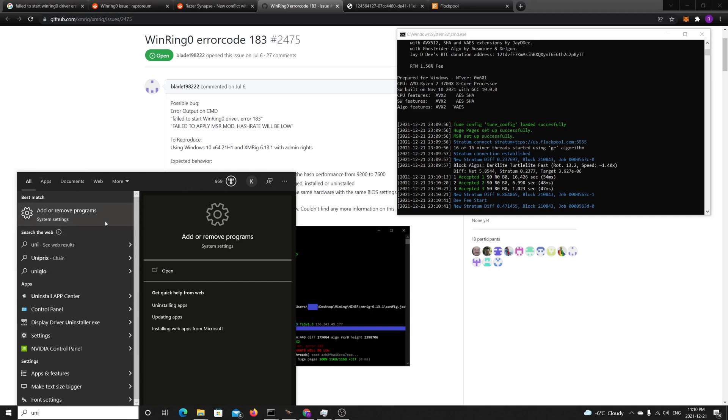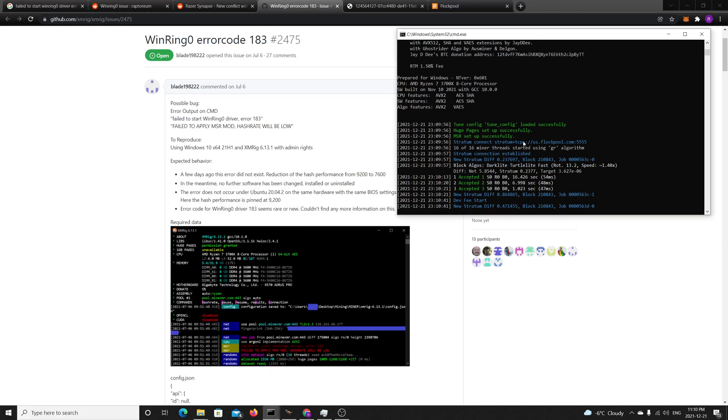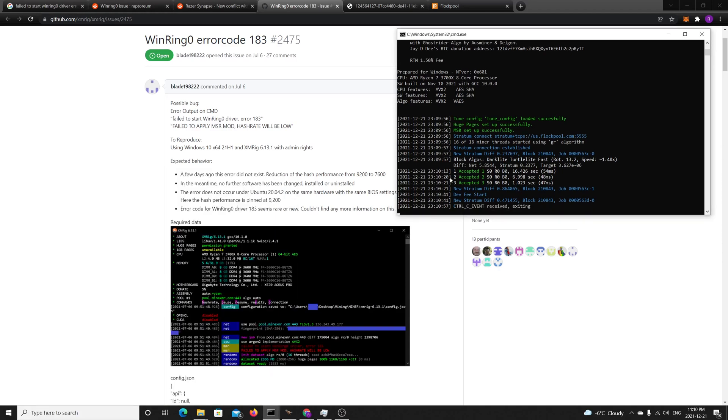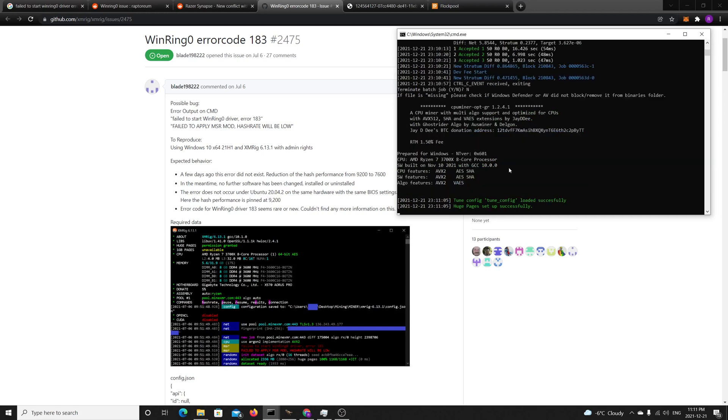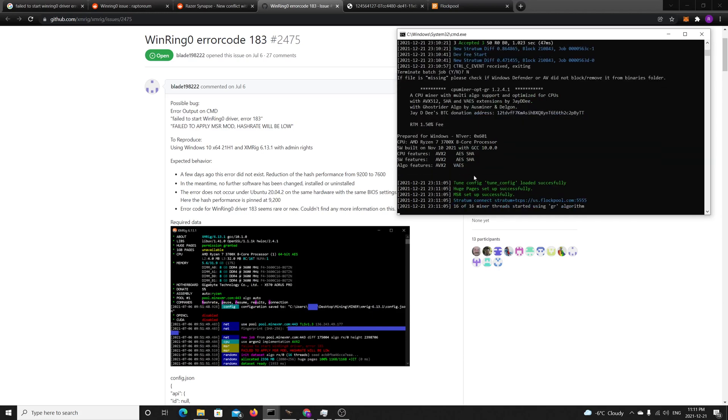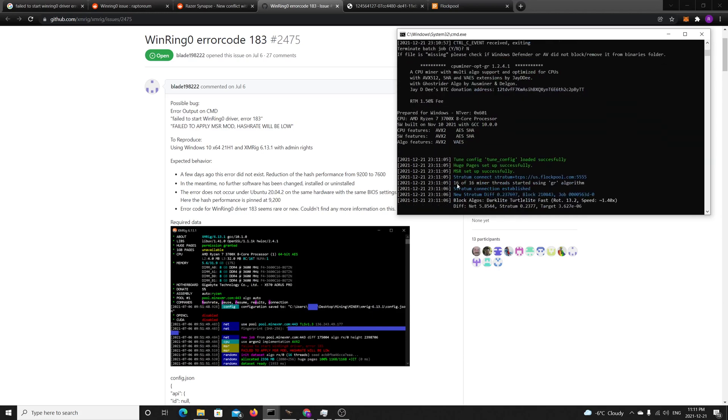You can click Ctrl+C and it will terminate the batch and restart. It will load MSR correctly again and you'll have the same message as I'm getting here. If you don't do that, you'll have a lower hash rate.